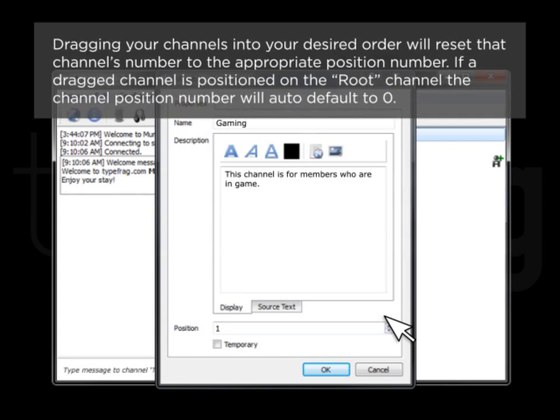Dragging your channels into your desired order will reset the channel's number to the appropriate position number. If a dragged channel is positioned on the root channel, the channel position number will auto-default to zero.